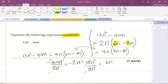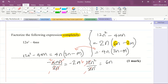Many students take that incomplete approach, but once you look in the brackets and confirm no further common factor exists — 3 is not divisible by 1 and vice versa — you know it is fully factorized. So the complete answer is 4n(3n − m).